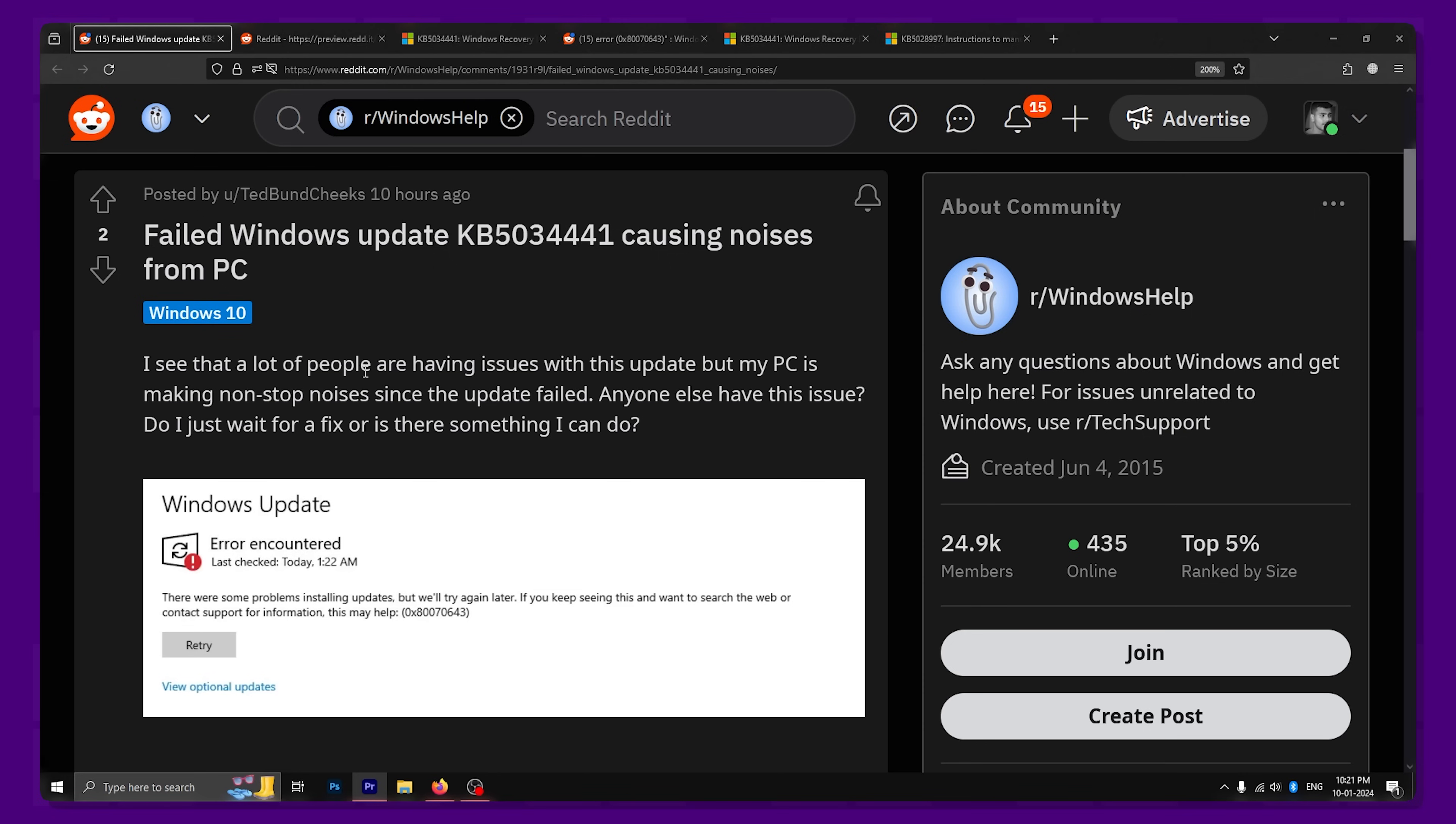Hey, welcome to Geekamag and today we're going to talk about a recent Windows update that is causing a lot of trouble for users.